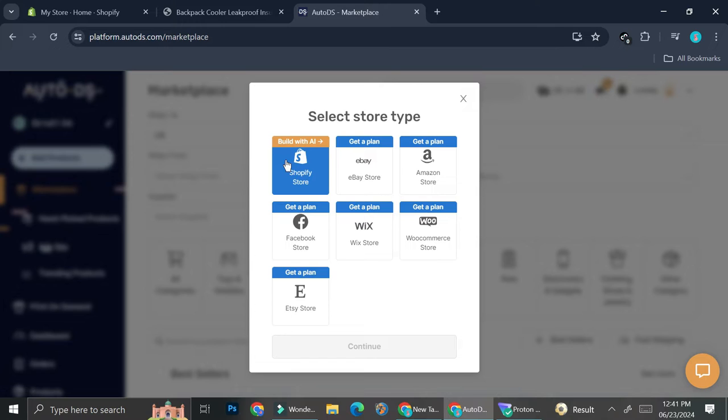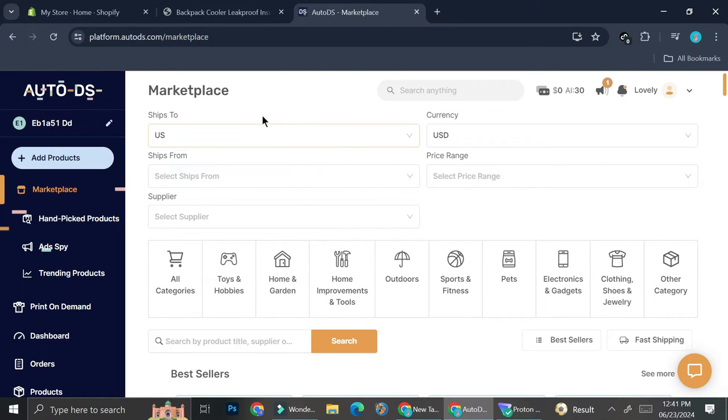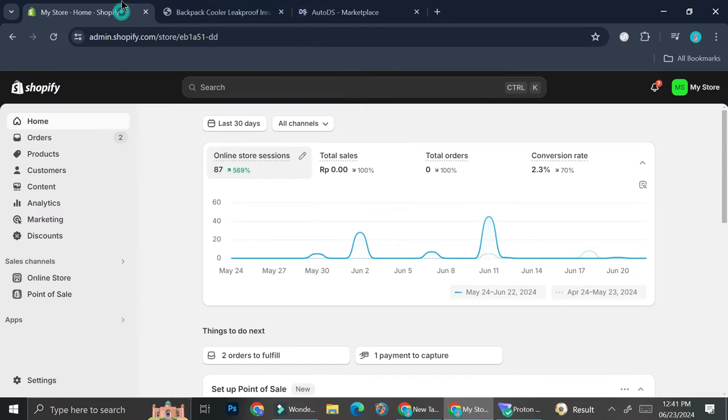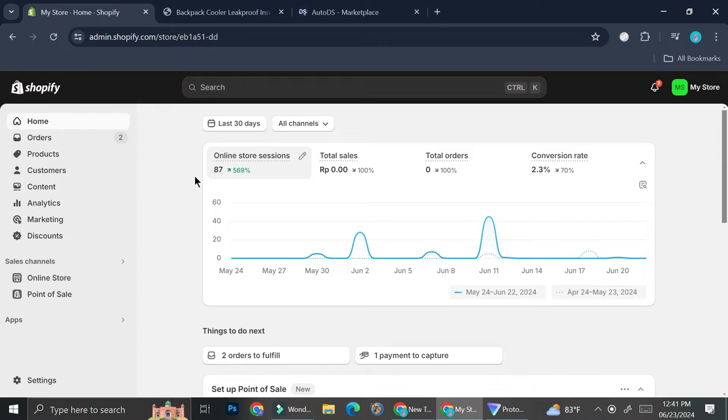So what I did to connect it was I click on this Shopify store option and then it's going to bring me or redirect me into my Shopify. And through there, I can just continue and follow the steps that's shown on my screen. And after that, I can add the product into my Shopify so that my customer will be able to buy a product from AutoDS through my Shopify.